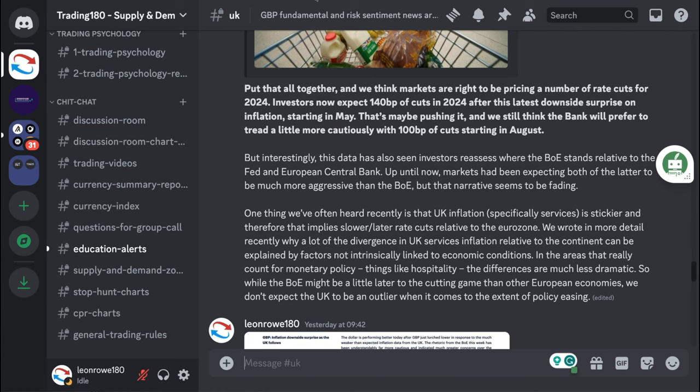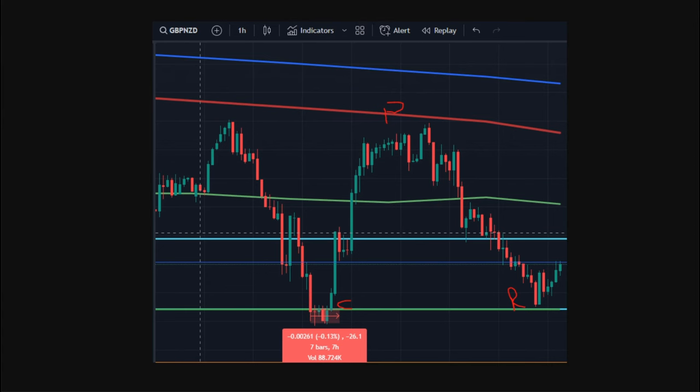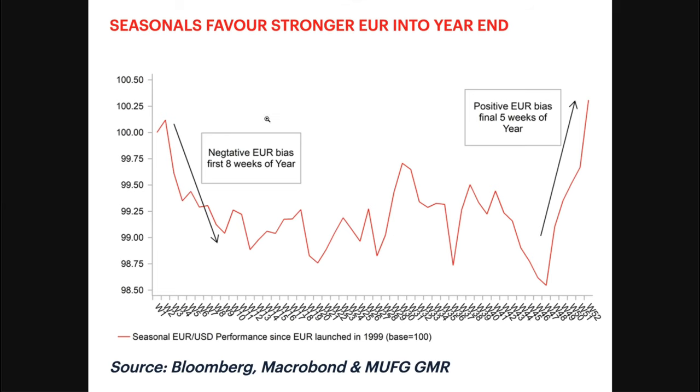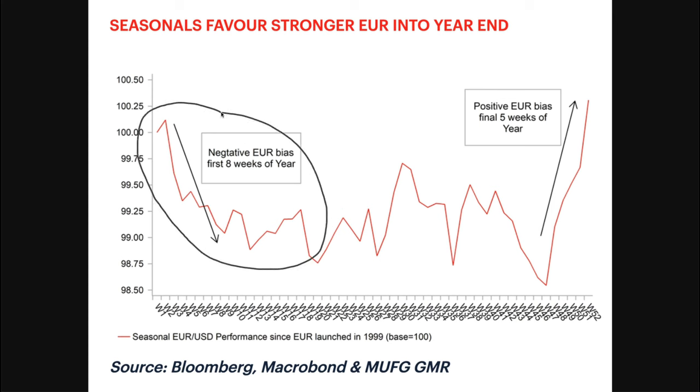Although we had a long talk about being bearish on the dollar for 2024, I think in the first half of the year or at least the first few months against the pound, the dollar should actually appreciate. There is seasonals favor stronger euro into year end.